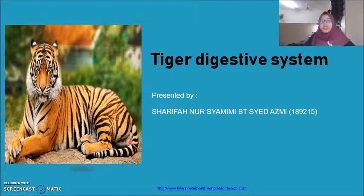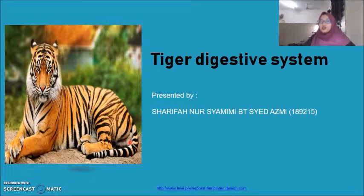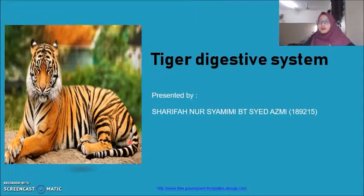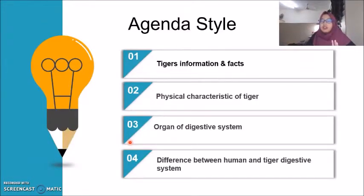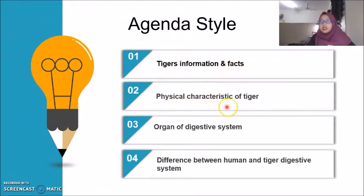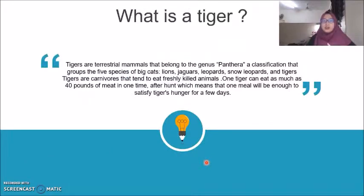Today I will complete my task, which is: I observe, I relate, and I share the animal that I have chosen, which is a tiger. I will explain about its digestive system. Before I further explain about the tiger digestive system, I will touch a little bit on tiger information and facts, physical characteristics of the tiger, organs of the digestive system, and also the difference between human and tiger digestive system.